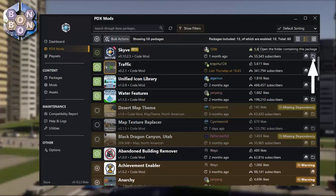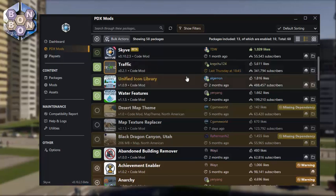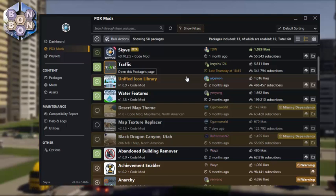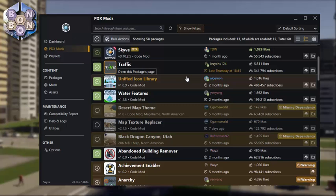But that isn't the wonder of the mod. Behind the scenes, a team of legends are constantly updating the compatibility report, meaning Skyve knows which mods are good for your game and which are not.